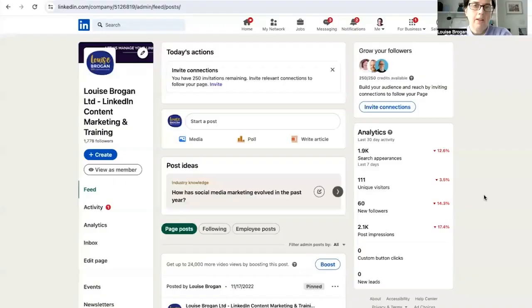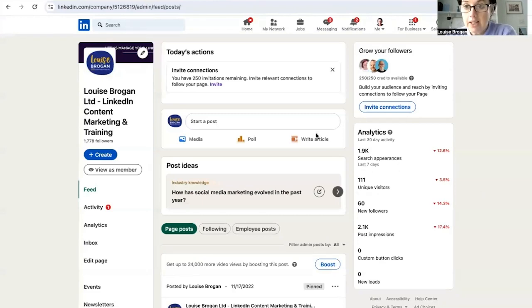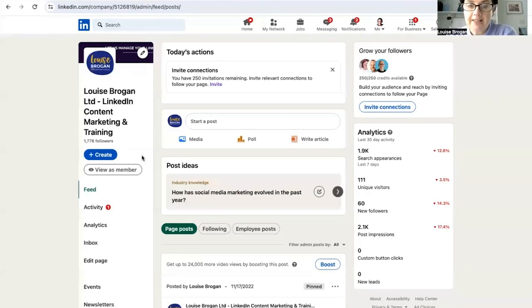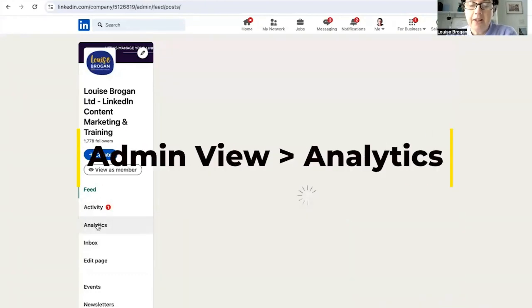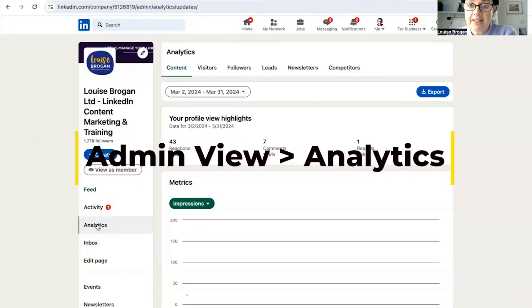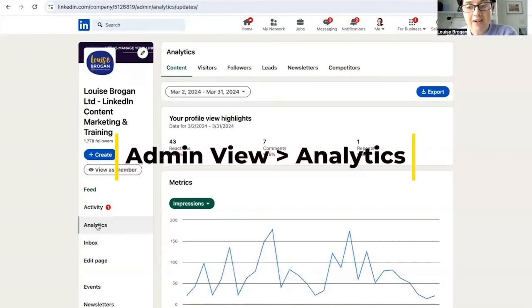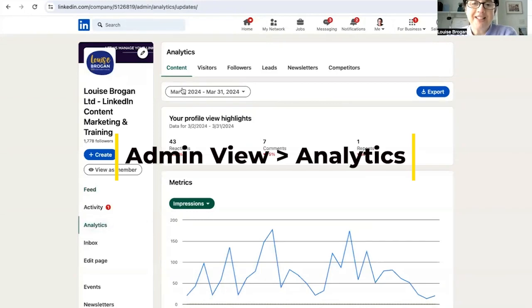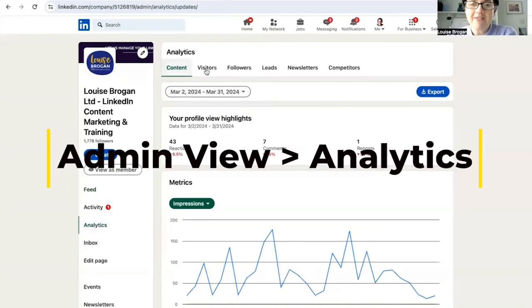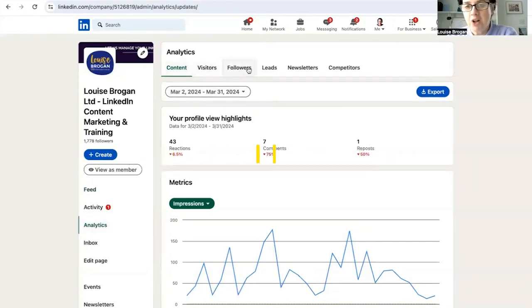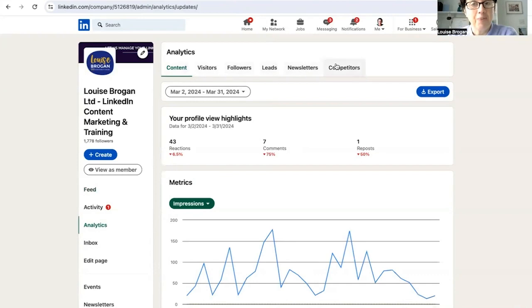So let's have a look. So where do you find your page analytics? On LinkedIn, this is my company page and I'm viewing it as an admin. If we scroll down the left-hand side, we click on analytics and this is where we get the gold. You can see content, visitors, followers, leads, your newsletter and your competitors.